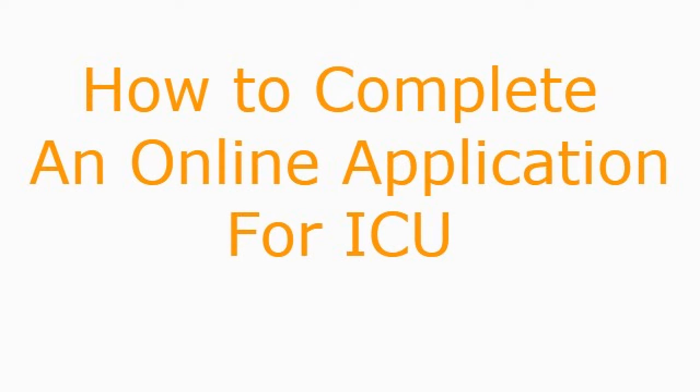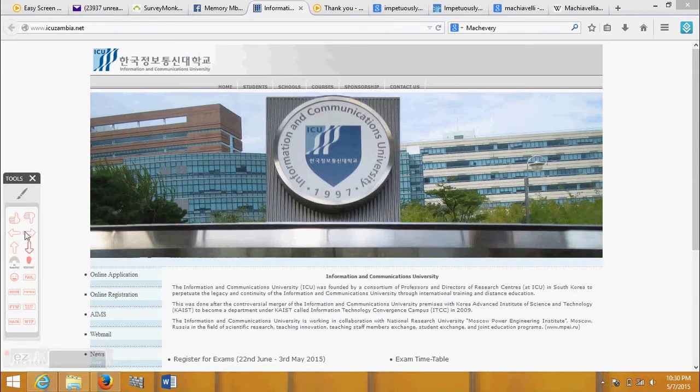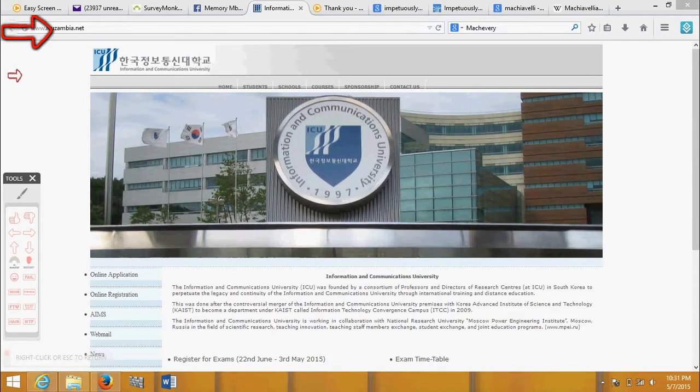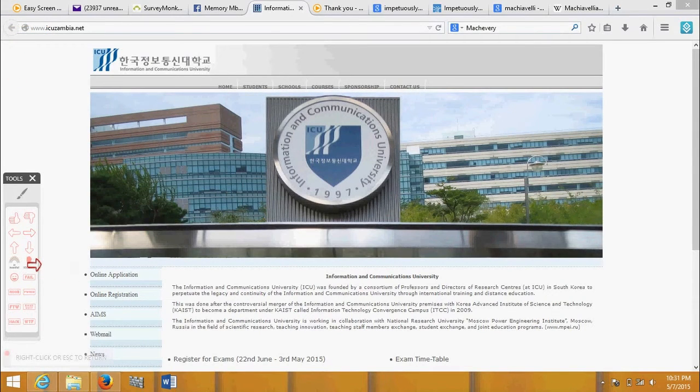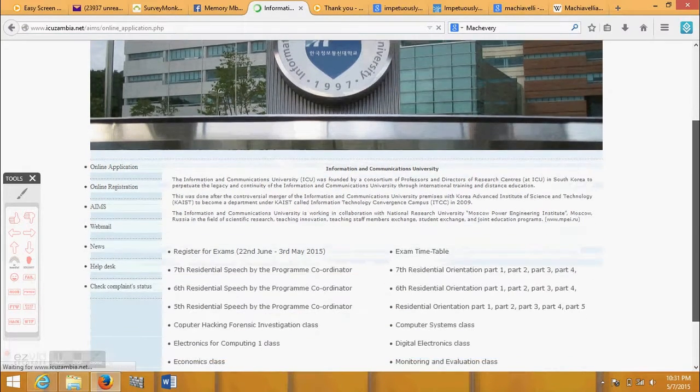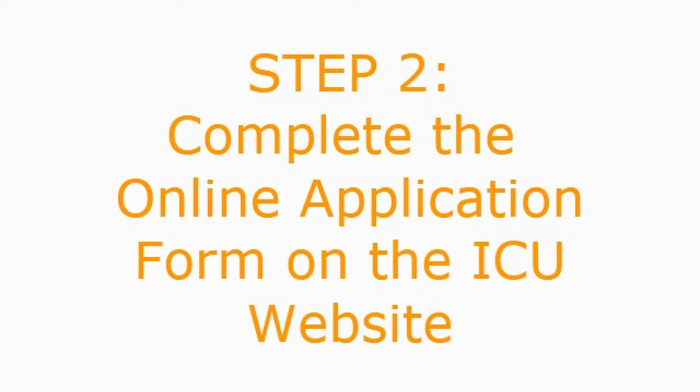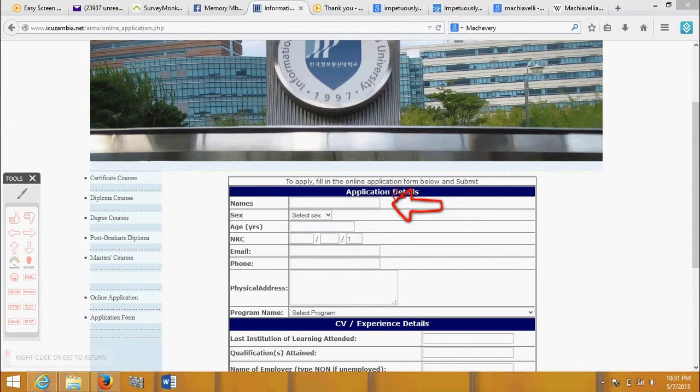How to complete an online application for ICU. Step 1: visit www.icuzambia.net. Step 2: Complete the online application form on the ICU website.